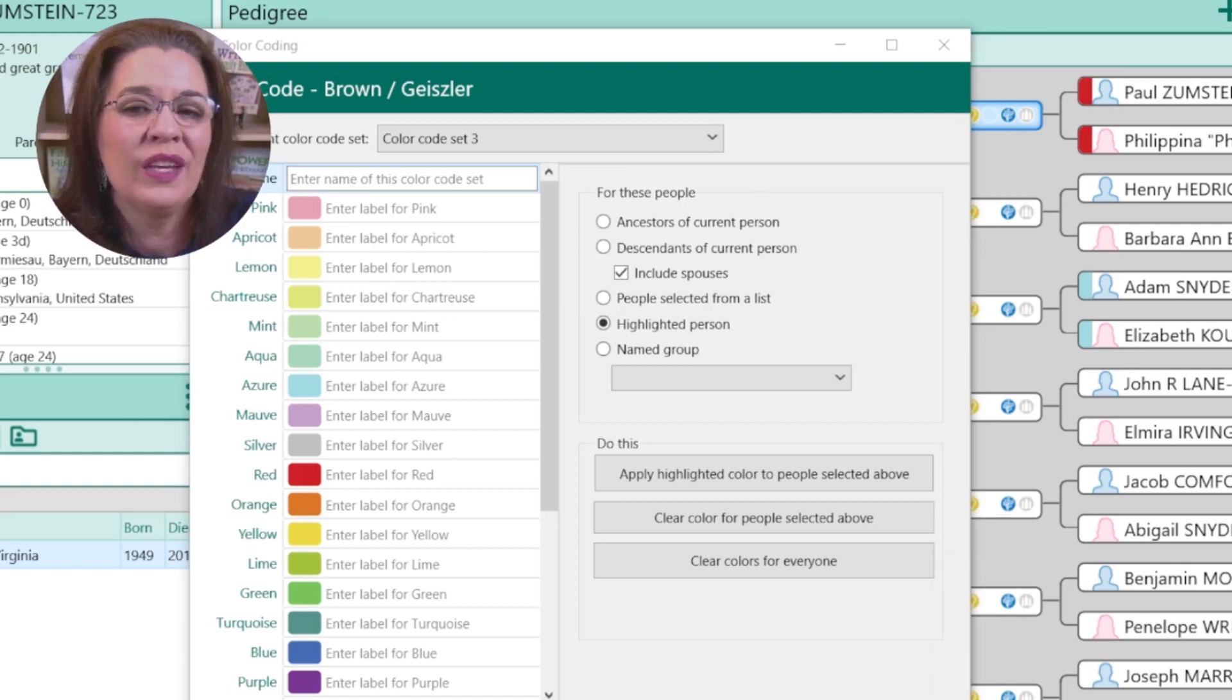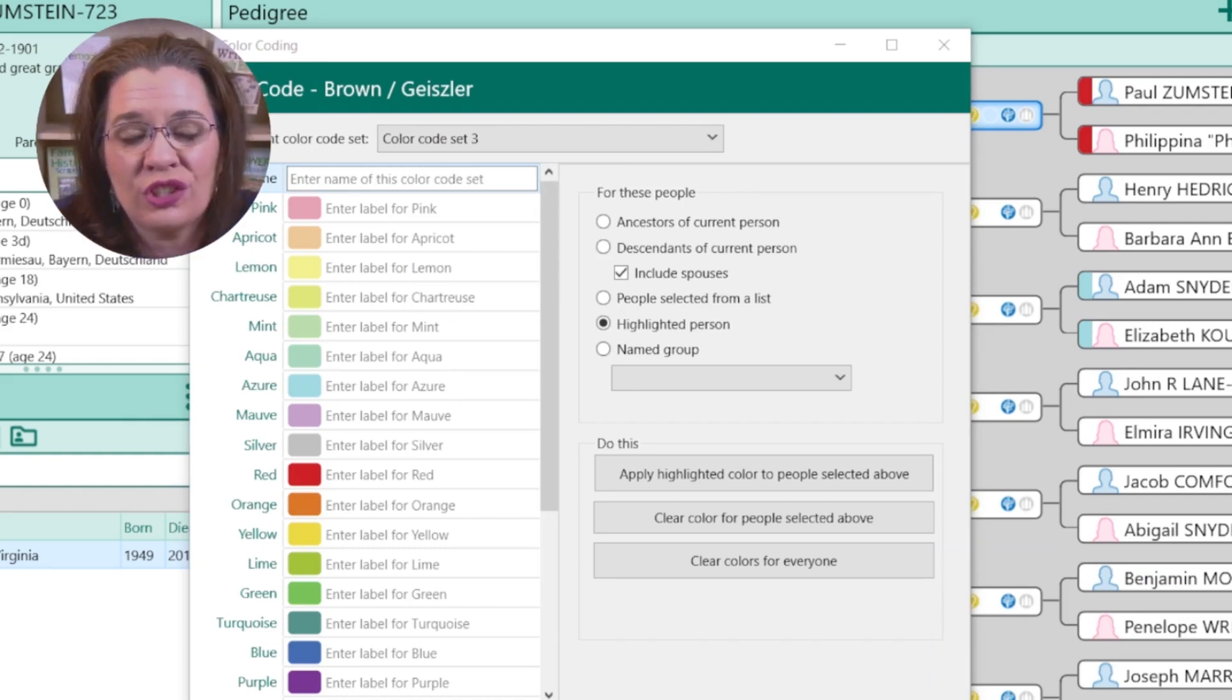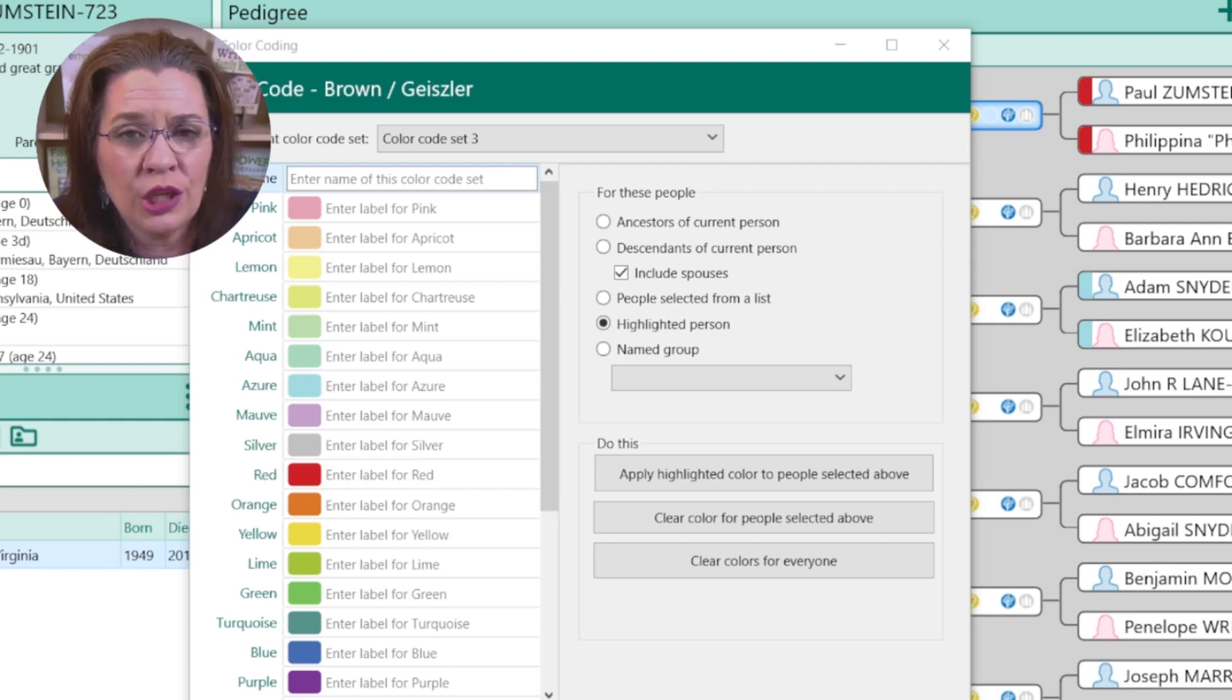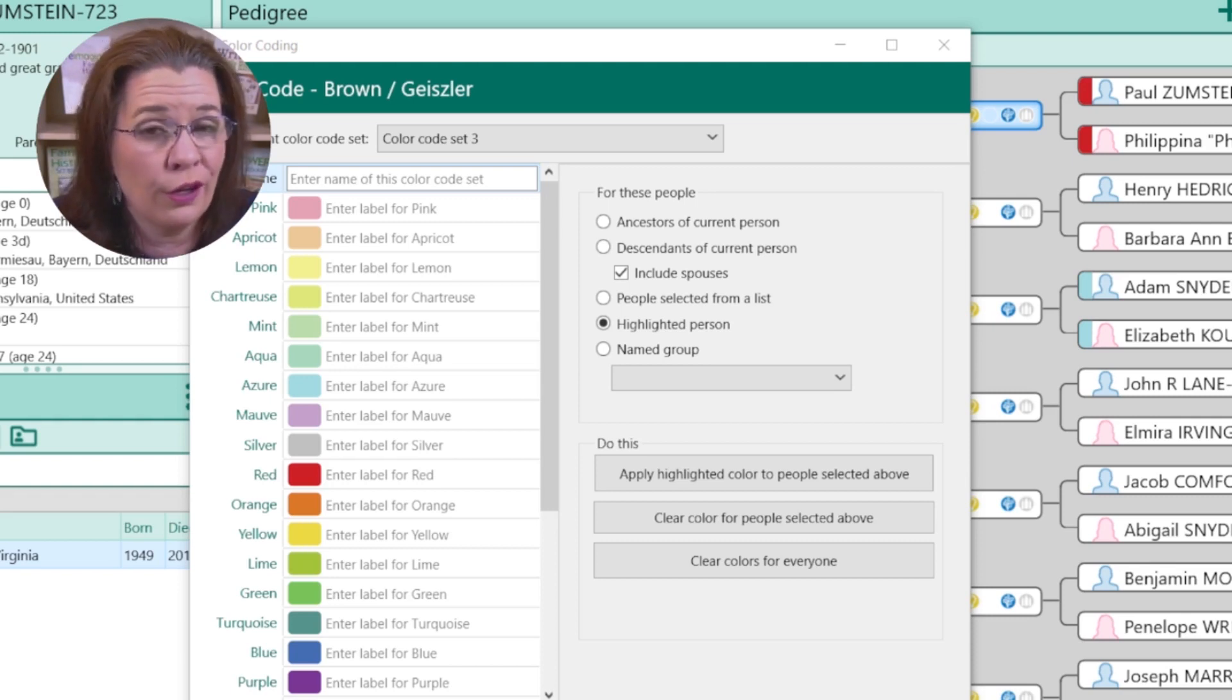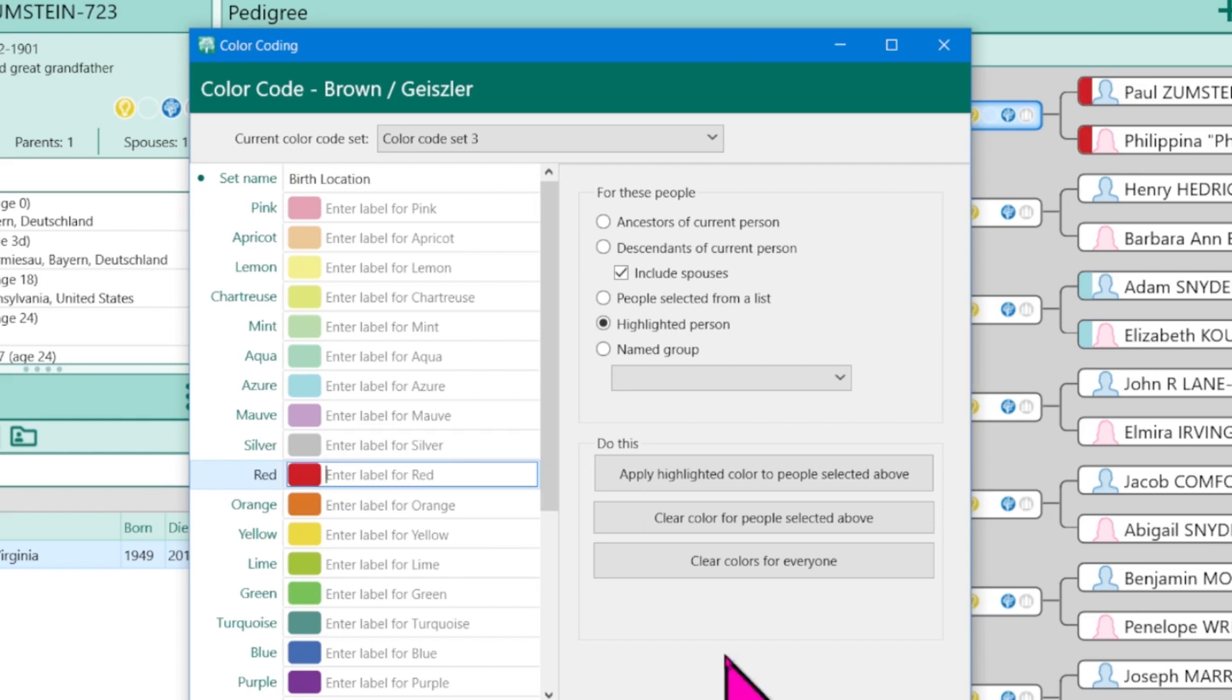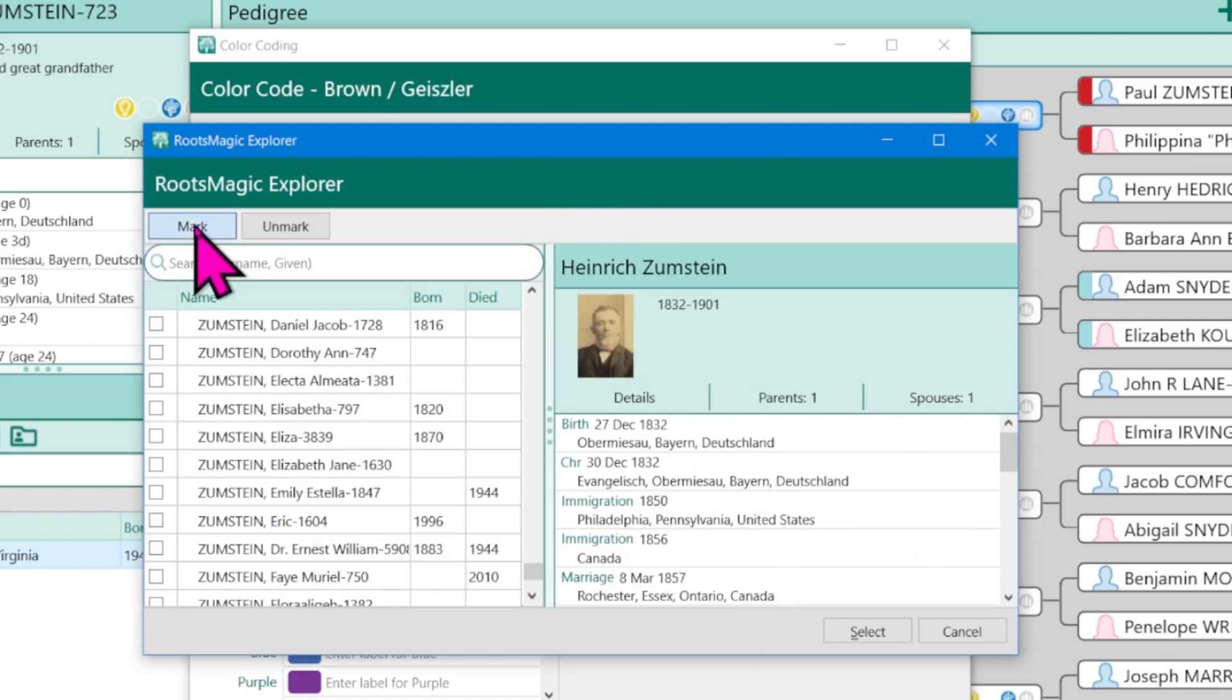However, let's go ahead and talk about creating those multiple color sets one more time. I am actually going to go do a search of people in the tree based on specific facts. So you can do this for birth locations, marriage locations. Maybe you've added facts to your family tree for religion and you want to color code the various religions. Let me show you how this would work. So in this case, I'm going to make it a birth location set. Birth location. So for the color red, we are going to click on people selected from a list and apply highlighted color to people selected. Well, we haven't selected anybody just yet.